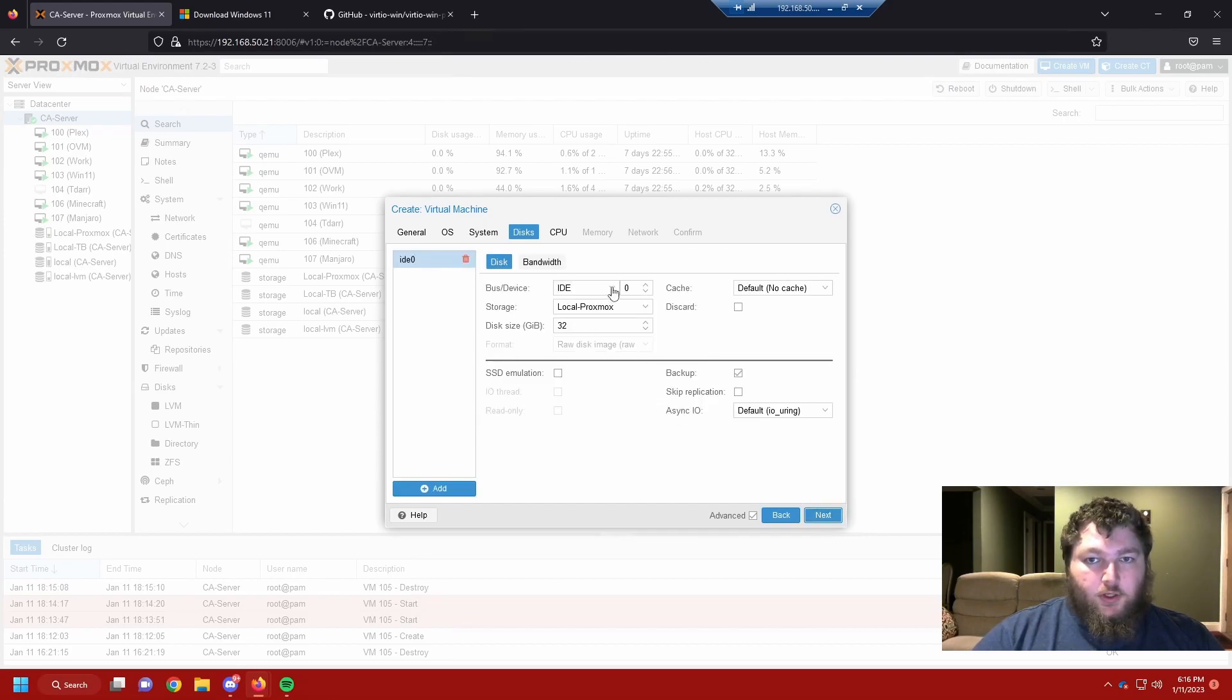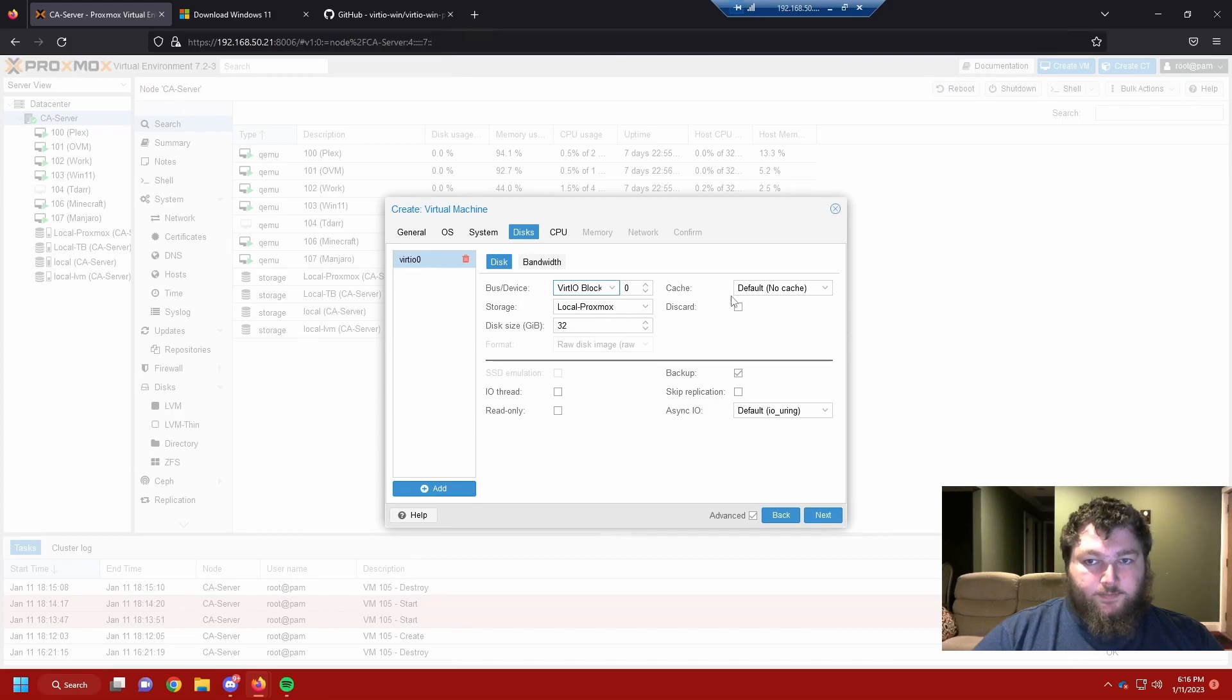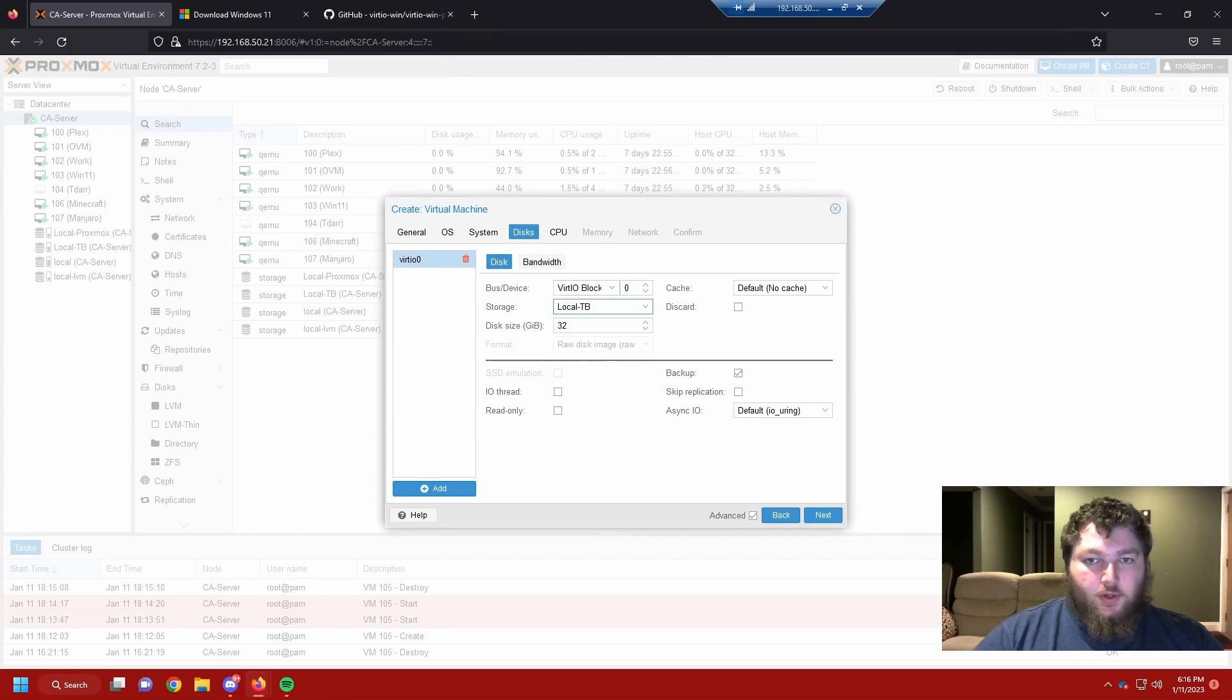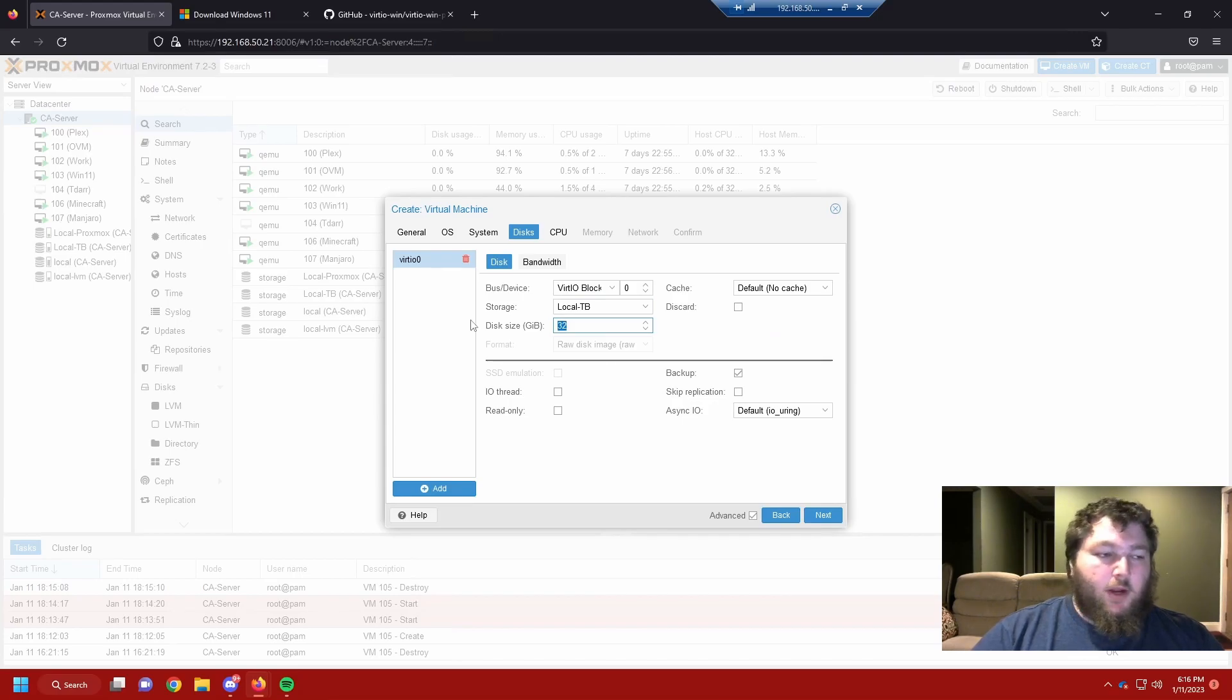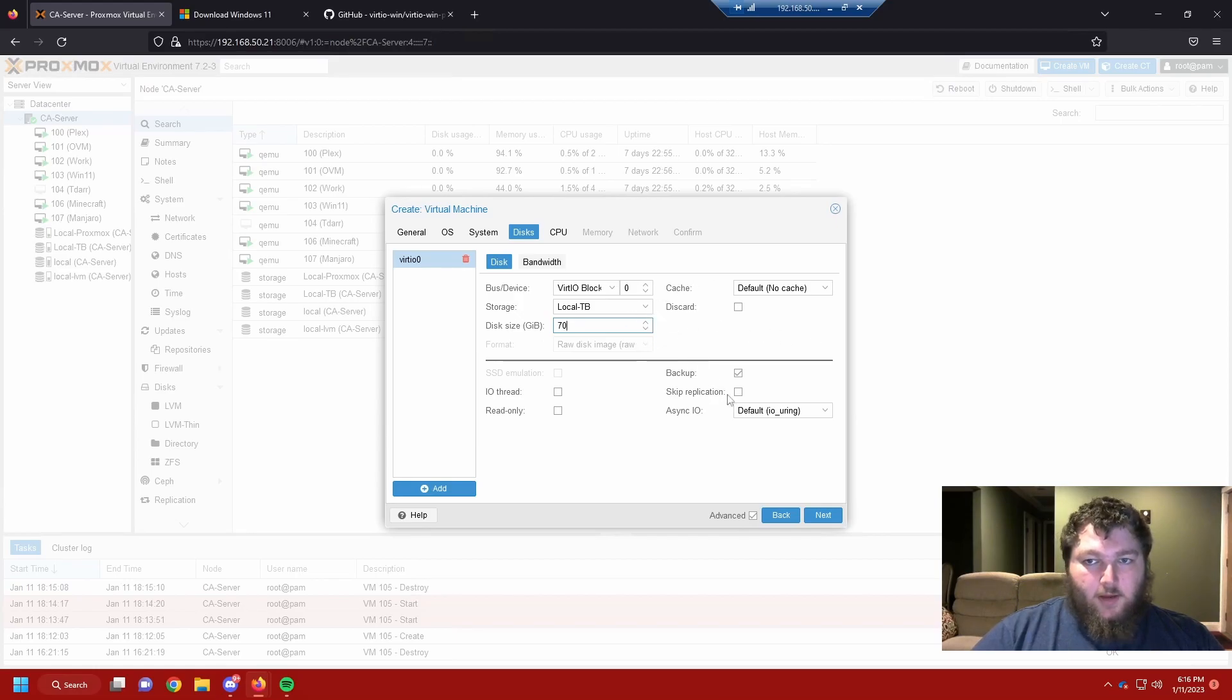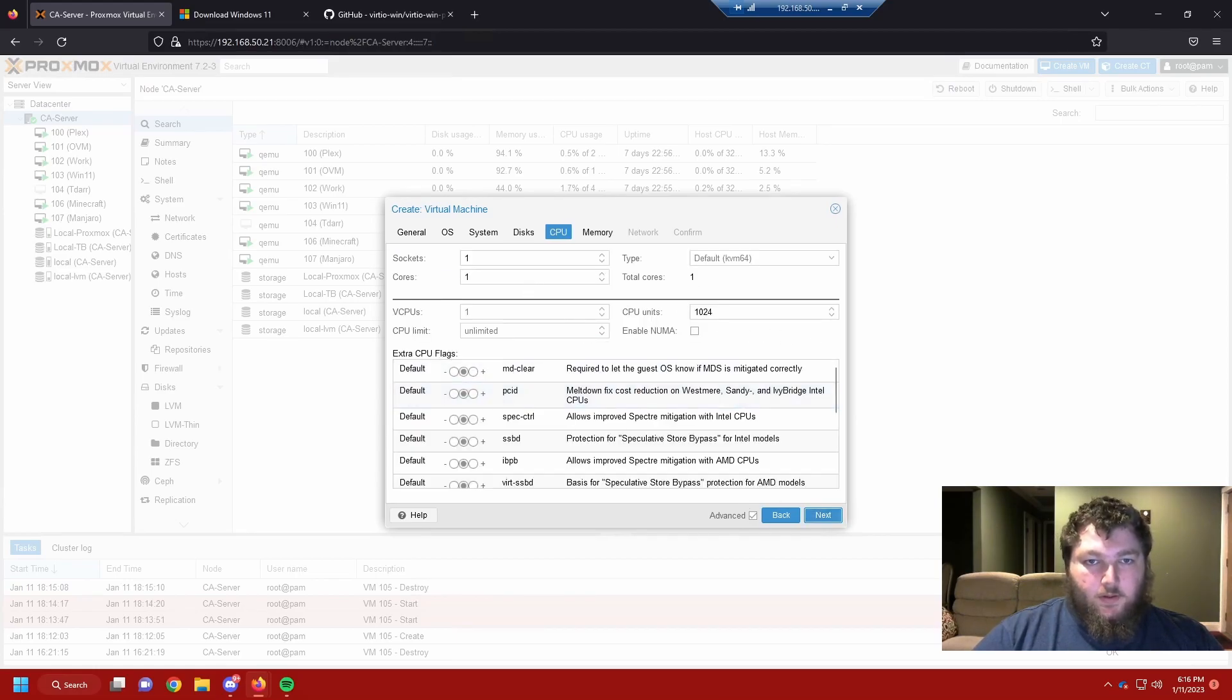Come to the next one. We're going to change this to VirtIO block. And then other than that, we can just change wherever you want to keep it for your storage. Windows 11 requires about 64 gigs, so I'm going to give it 70 just to be safe. Other than that, everything else is good over here. I'm going to click next.